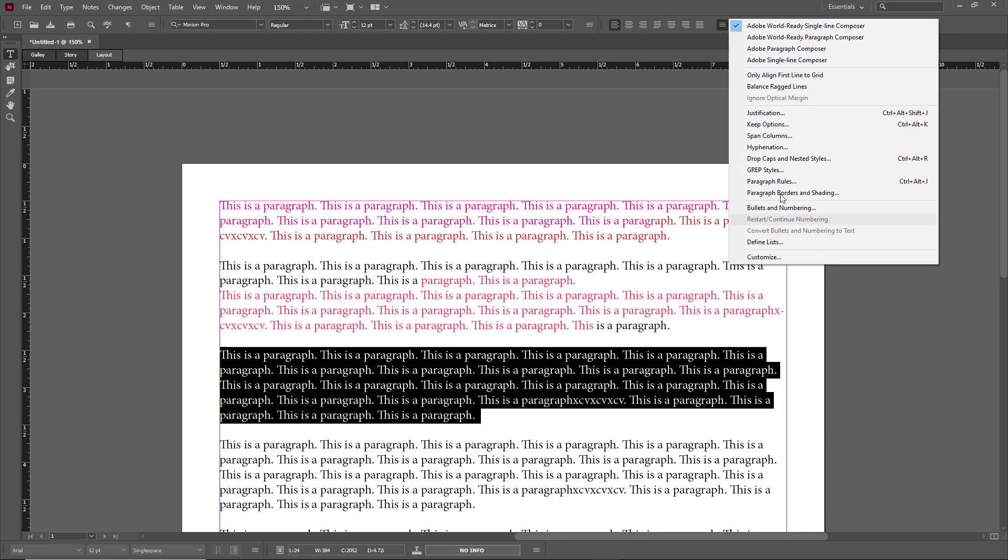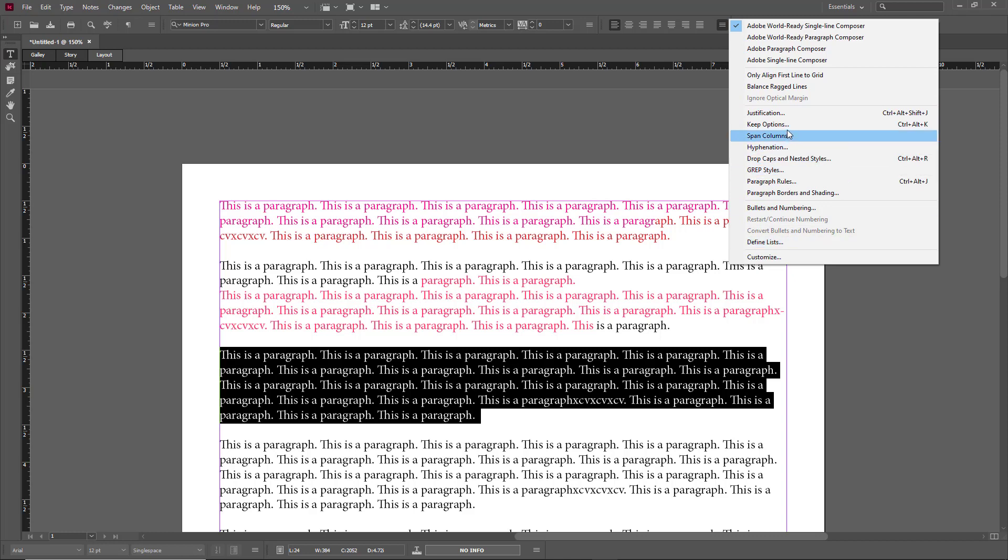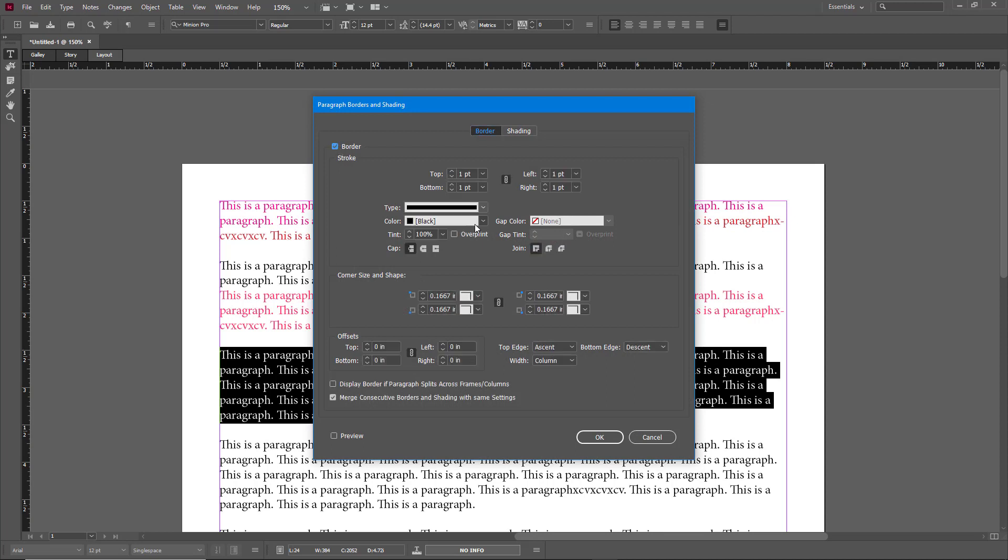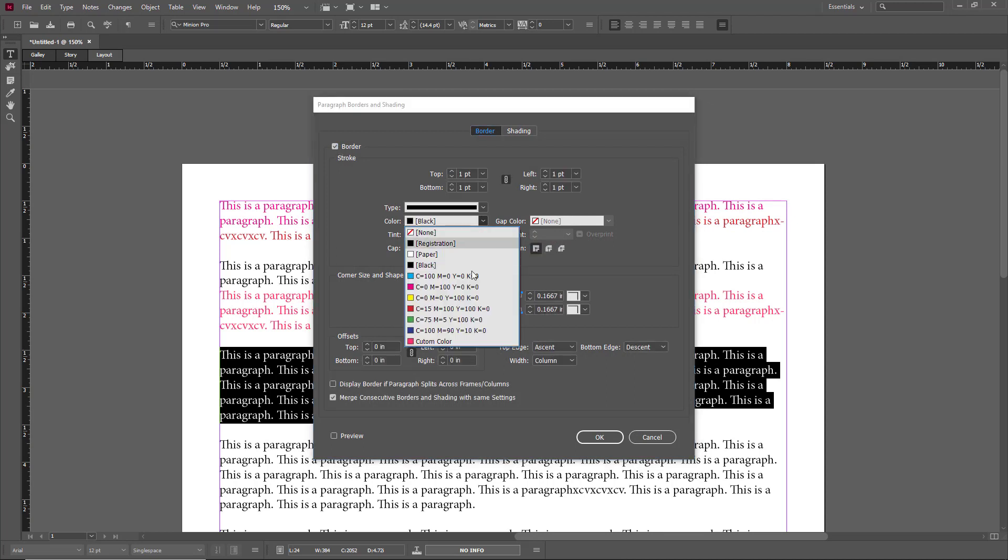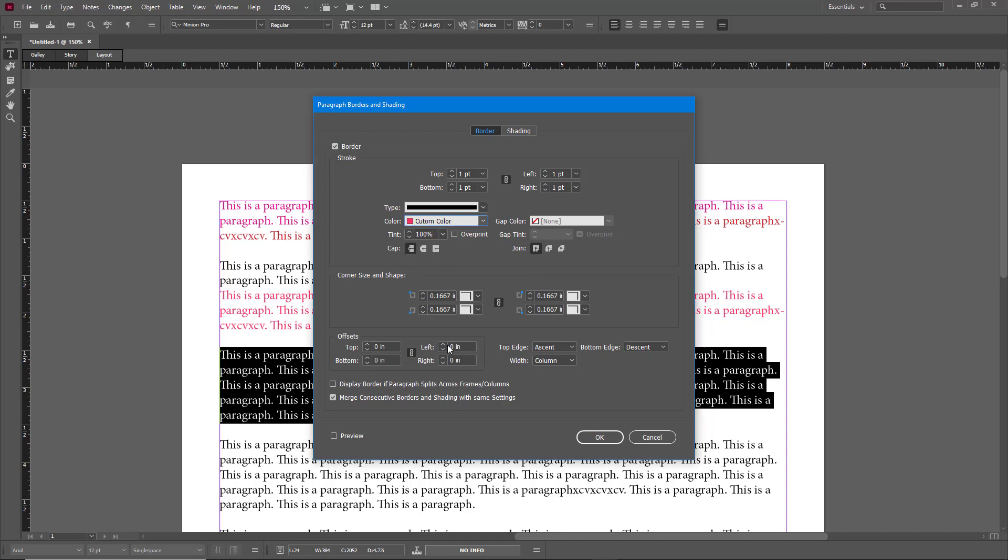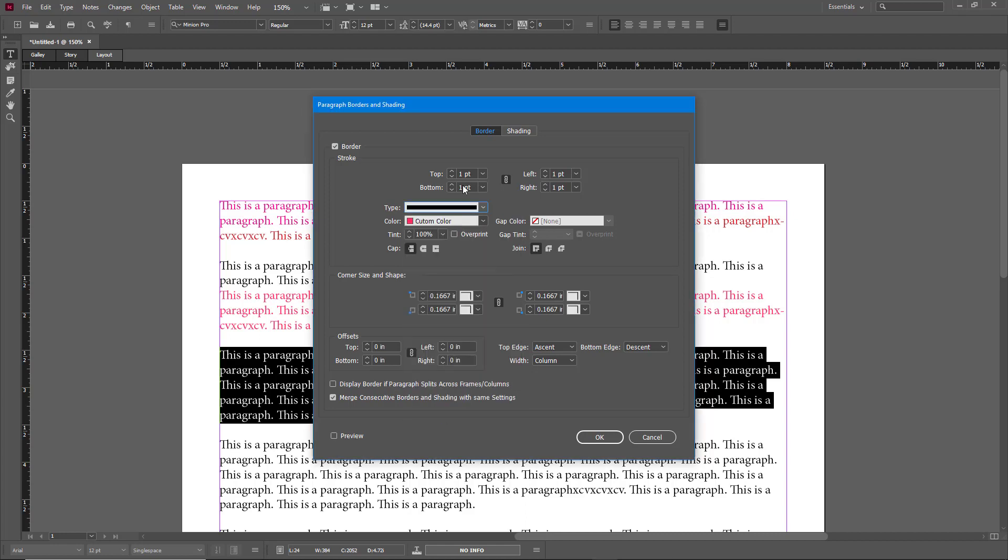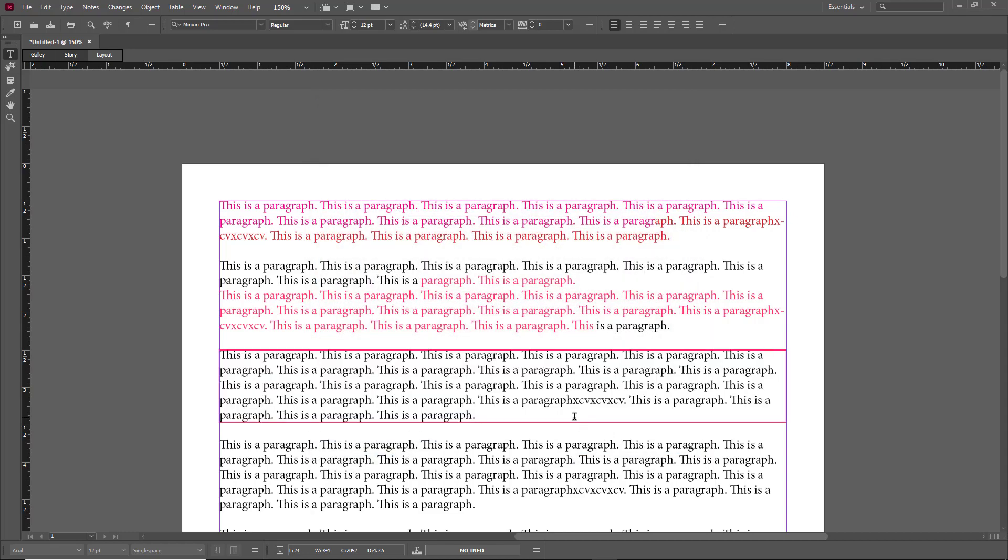Similarly, if you were to go into paragraph options, into paragraph borders and settings, that's working with color as well. By default the color is black. You can select the same color and select the type of the border, press OK, and that's how you bring in colors.